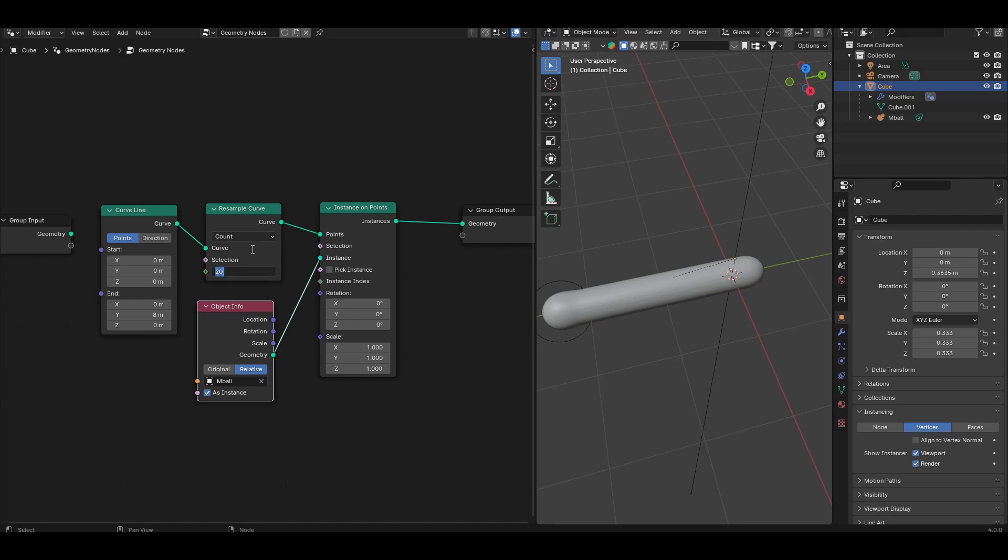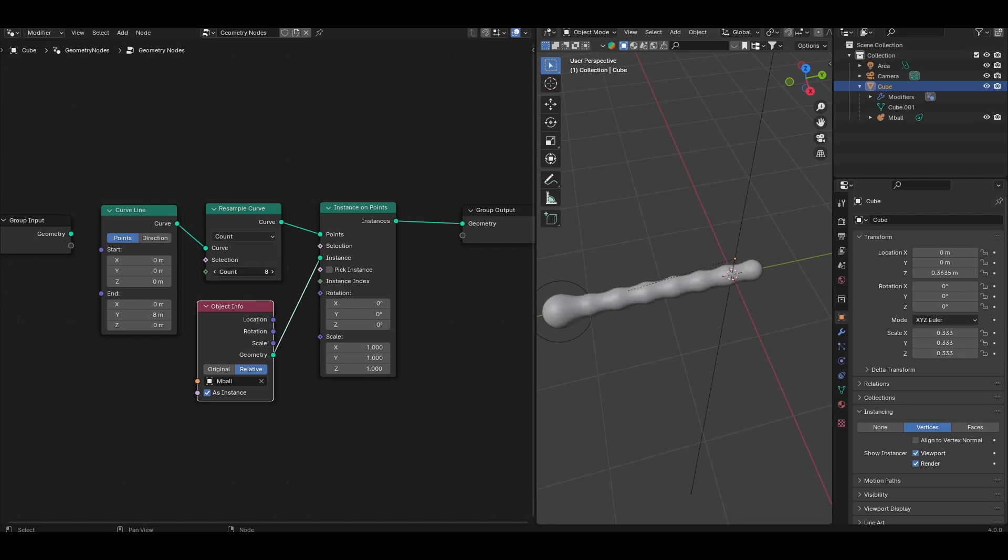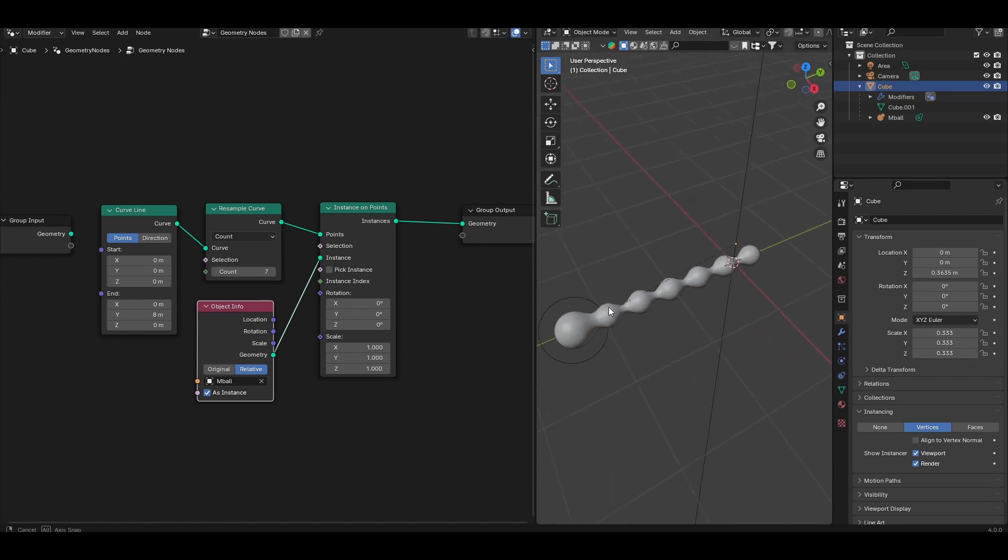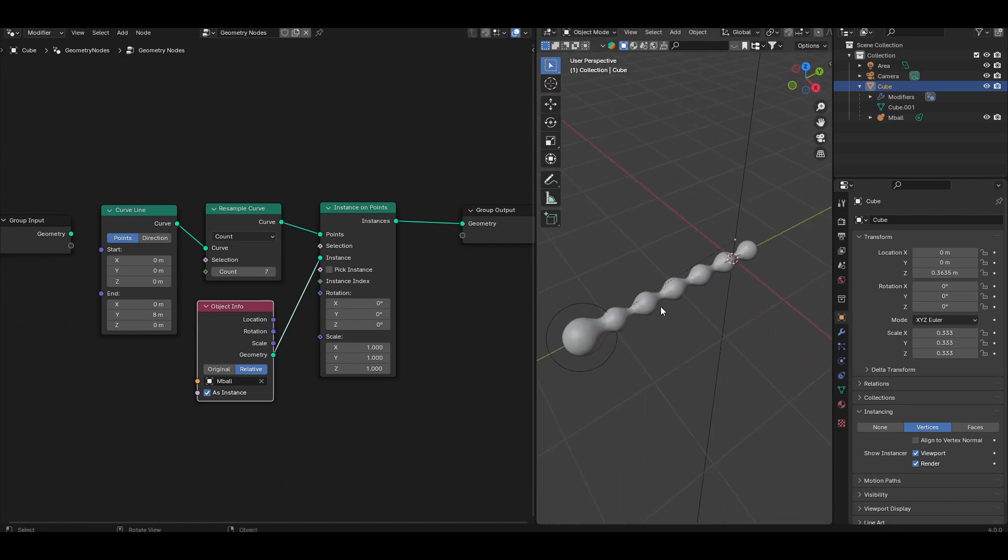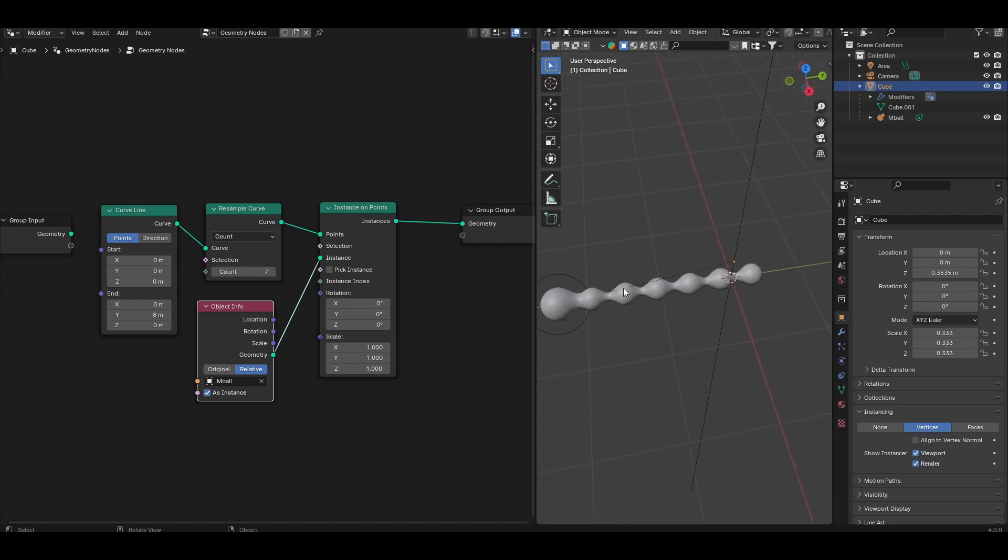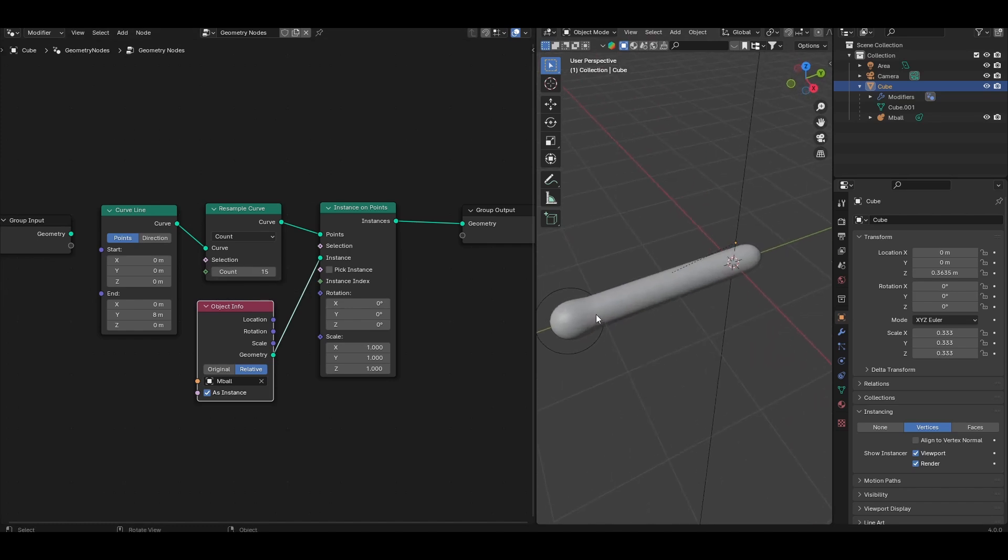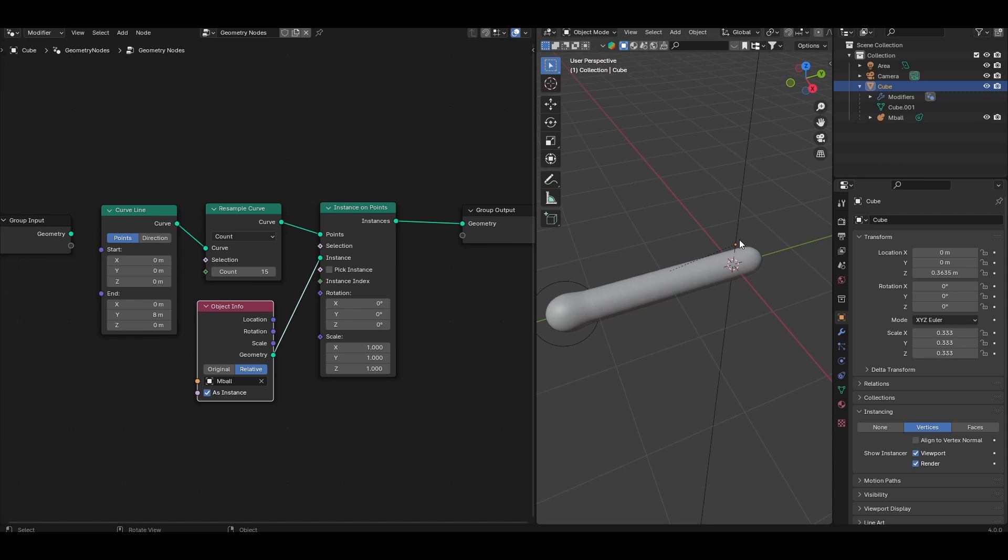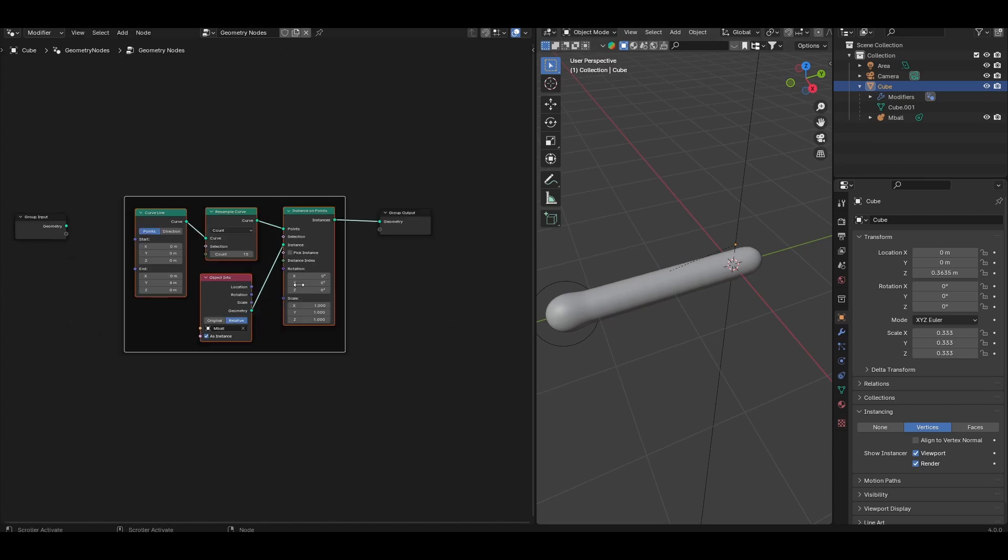And you can see how this is working by toggling the count on the resample curves. If I bring the count down lower, you'll see that you just have individual metaballs, but then they see each other at a certain distance and start to merge. And we're going to crank this up to make sure that they sort of overlap and you just get a continuous chunk of liquid.